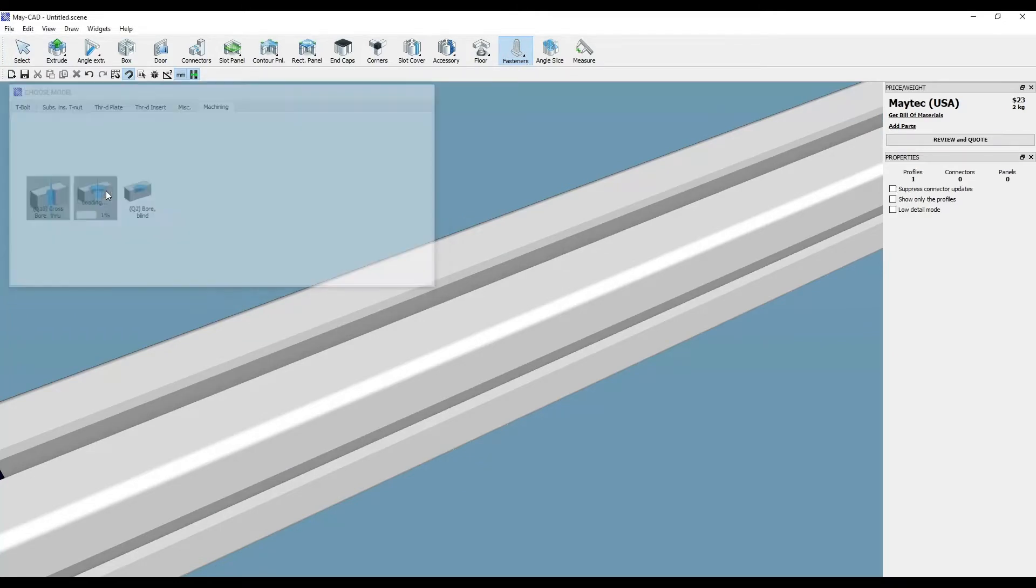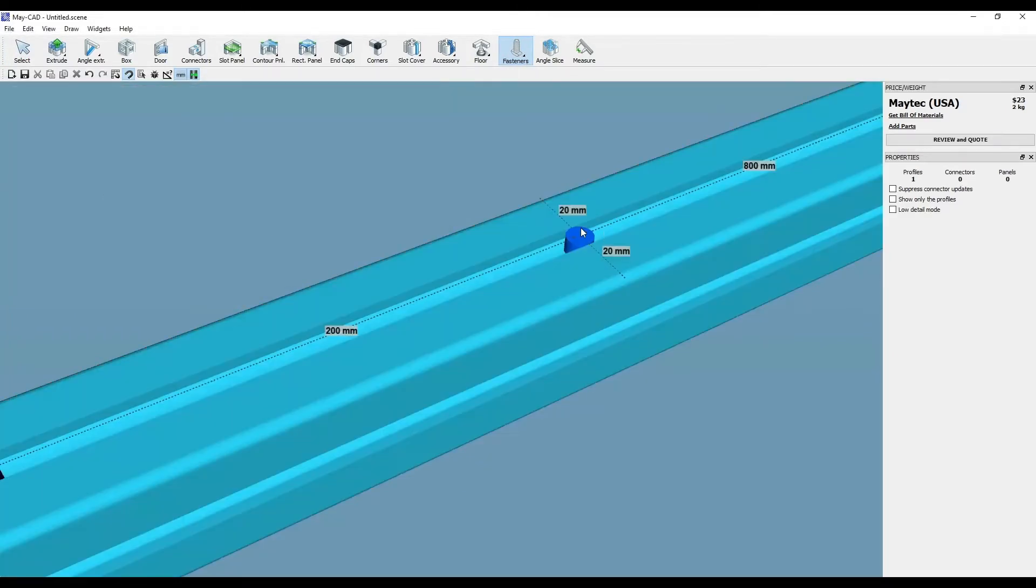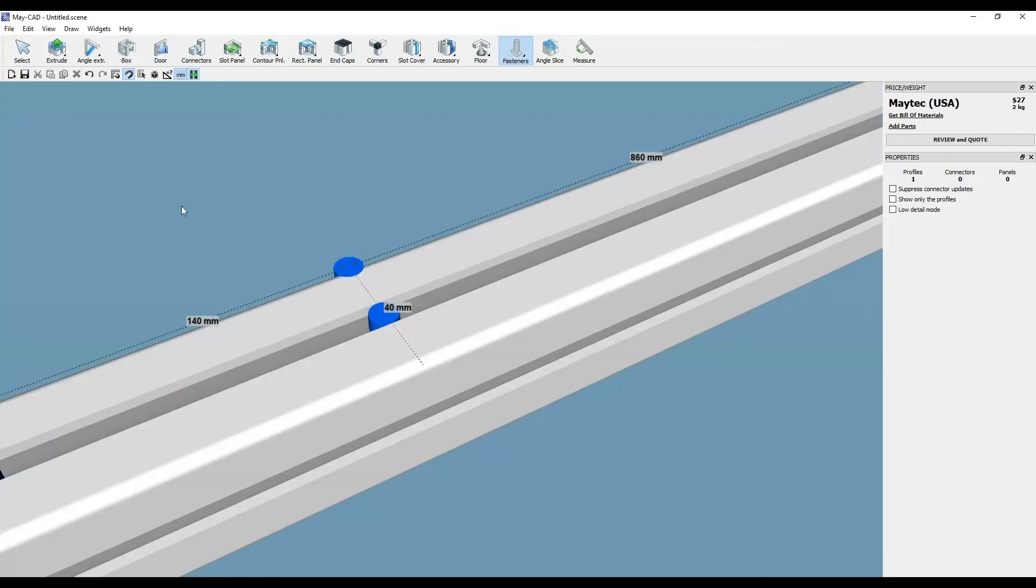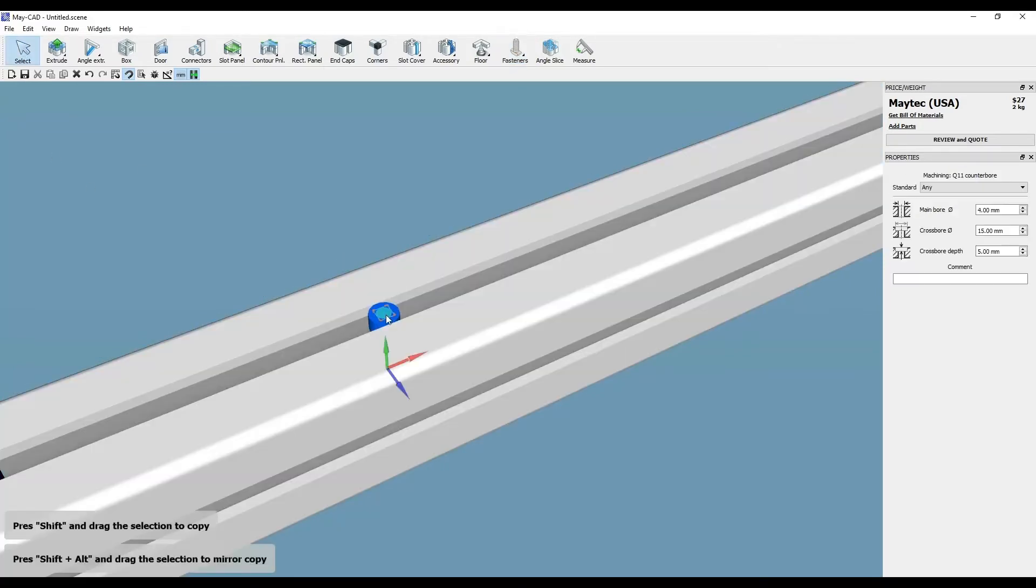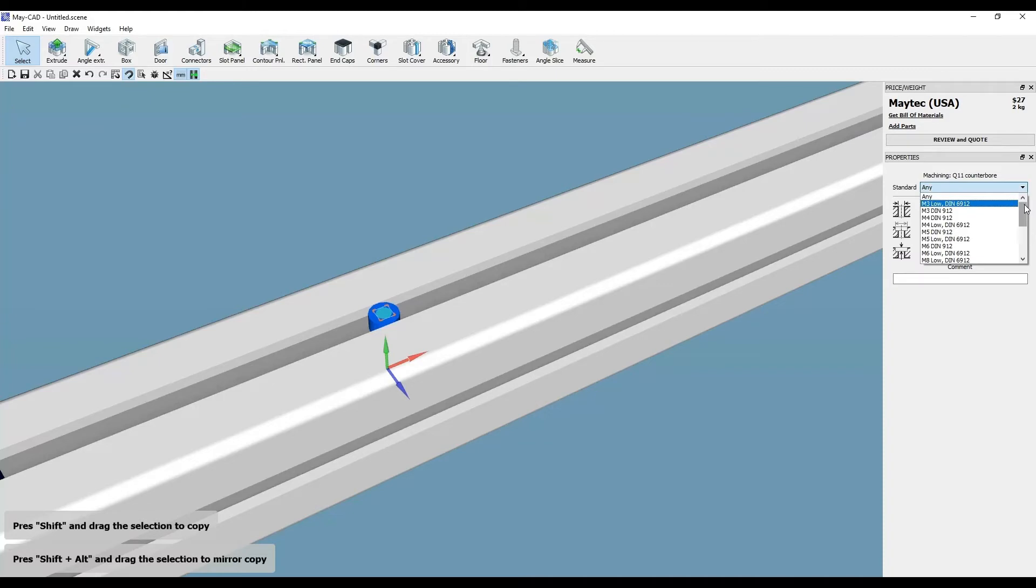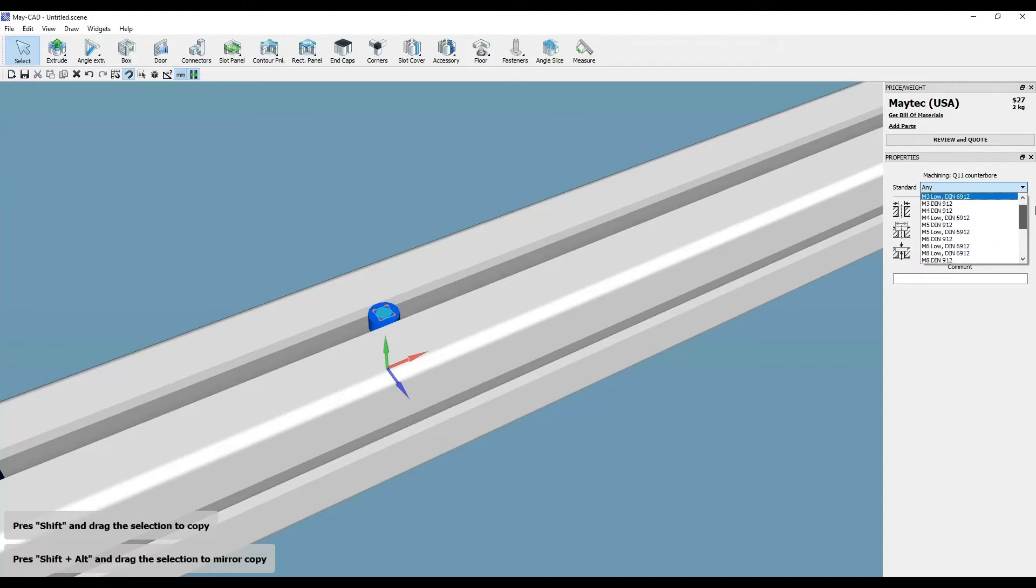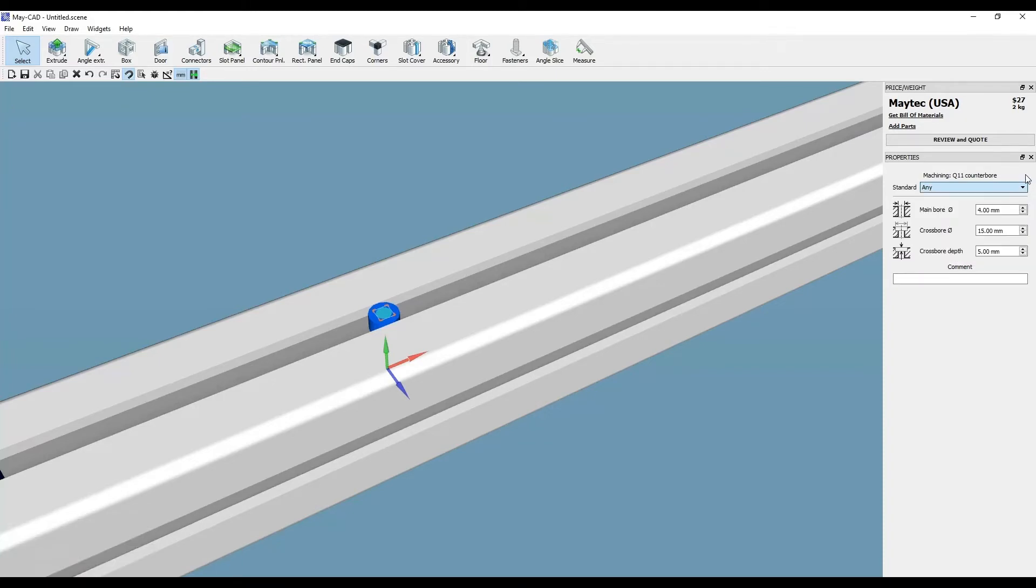The counterboard is similar to the drill, but with more editing possibilities for the size and depth of the counterboard. The blind hole is the same as the drill hole, but with one more option to add the depth. It's the same as the others with the ability to change size and add a comment.